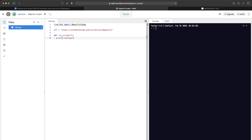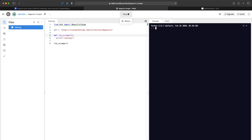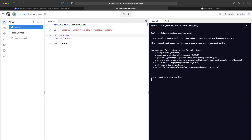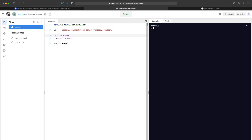When we call this function, the console will show 'running' and we'll know it's successfully executed and the scraper is running. Let's call it to test and make sure it's working. The cool thing with Replit is that it'll automatically install the packages we include — so we imported Beautiful Soup, set our URL, created the skeleton function, and have our function call.